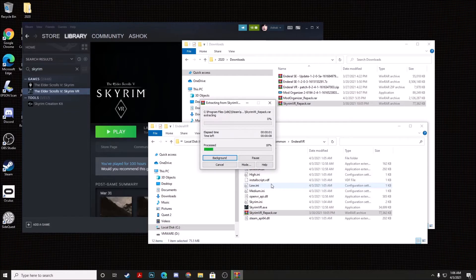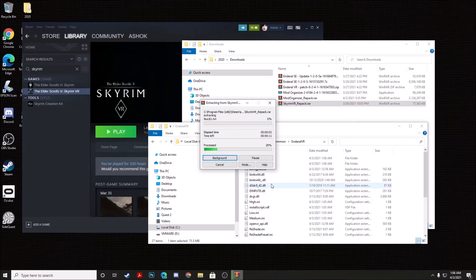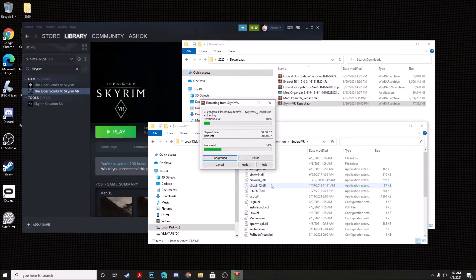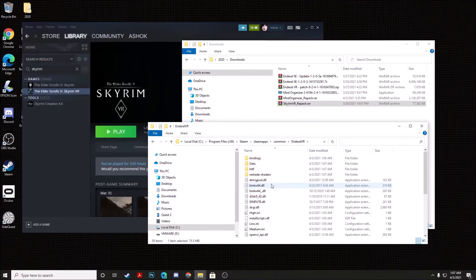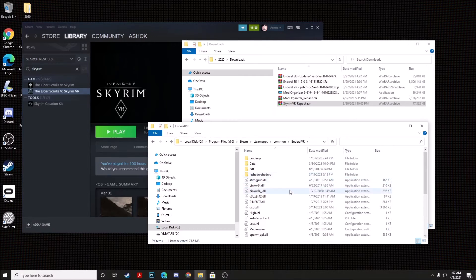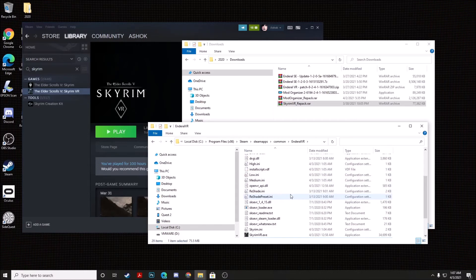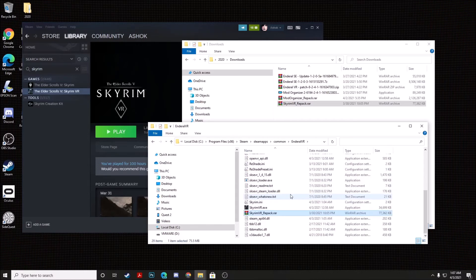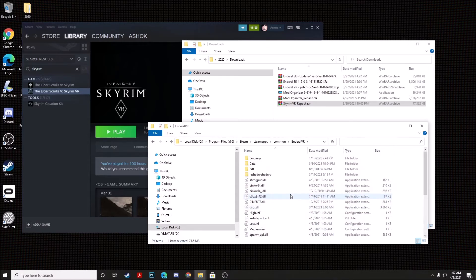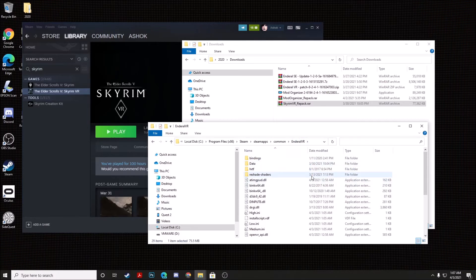And right now we're just going to take some of the most essential VR-specific mods that are Enderall compatible, which have to go in your game's base folder. And we're just extracting them to the install folder for our new clean copy of Skyrim, which we've now retitled as Enderall VR.